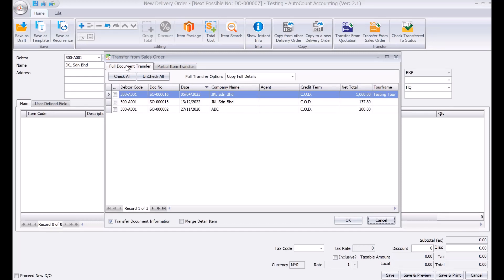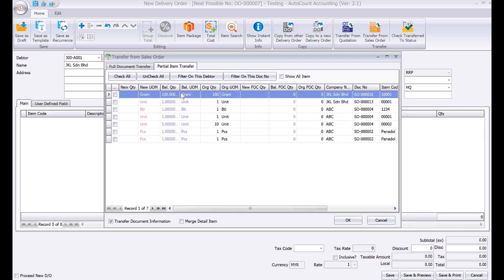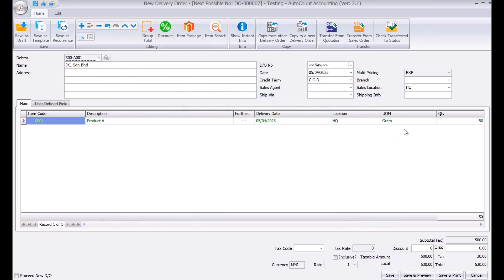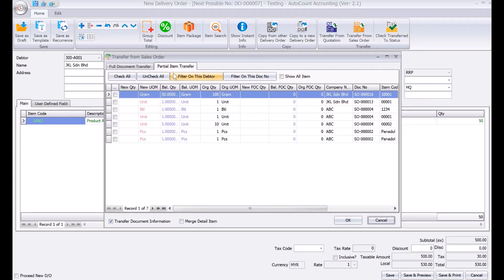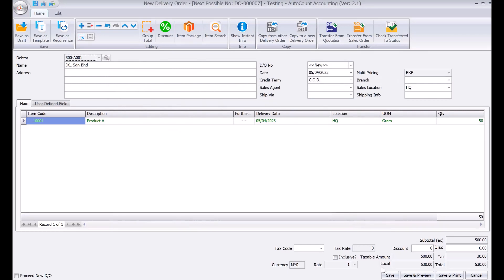The system can do a full document transfer, meaning everything the customer ordered can be fulfilled immediately. If you want to do a partial delivery, come to the item transfer and adjust the quantity. For example, if there are 100 units, you may only want to transfer 50 — so you enter 50, and the system will show 50 units only. You can always transfer the remainder later; the system shows the original as 100 and the balance as 50.